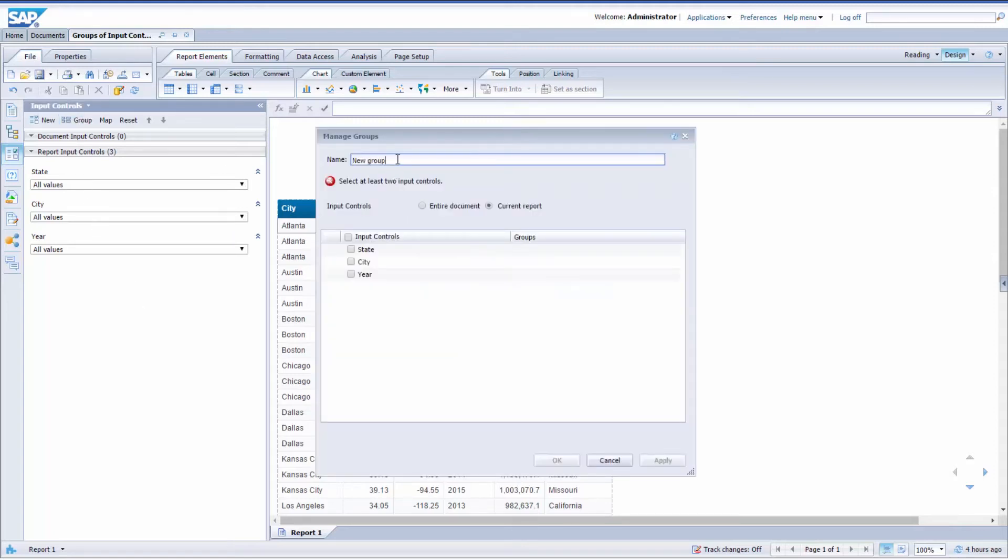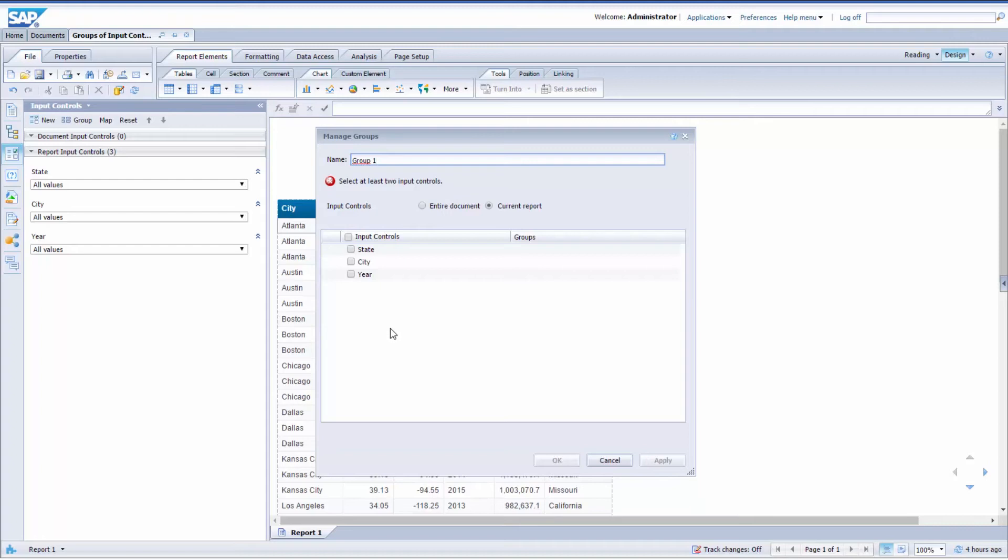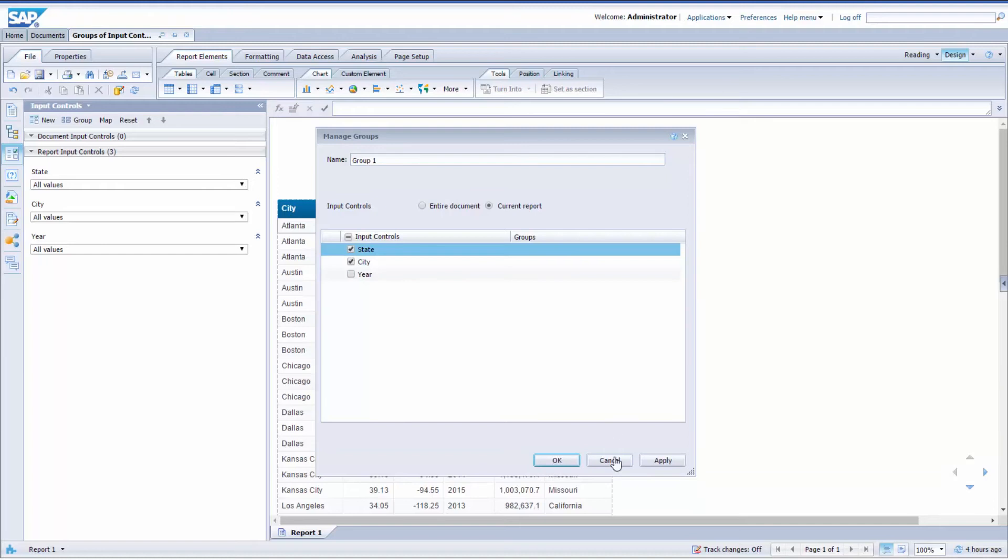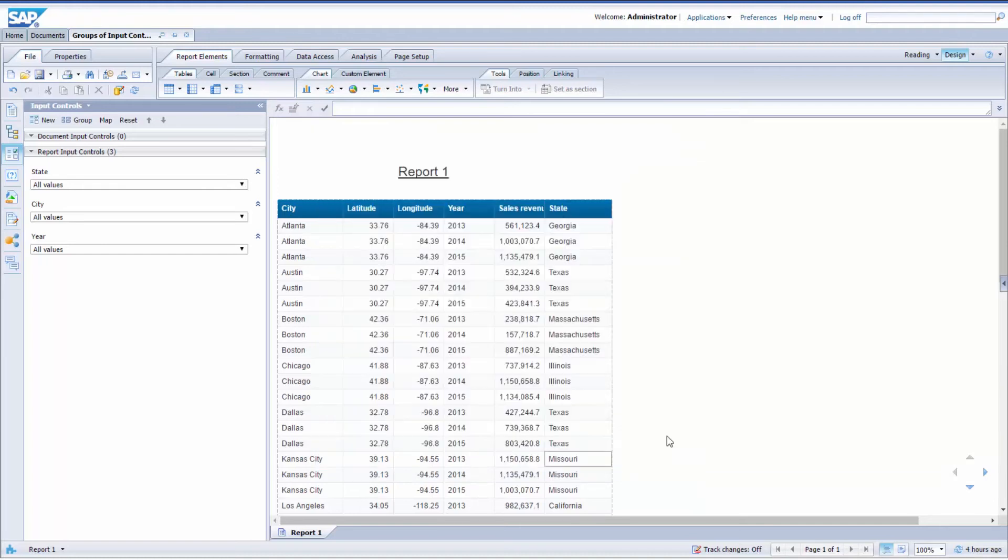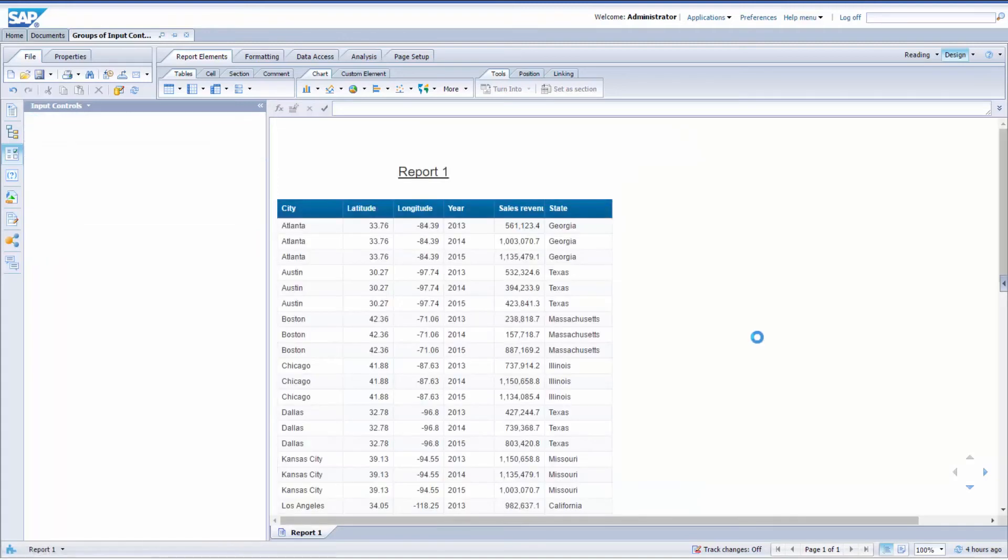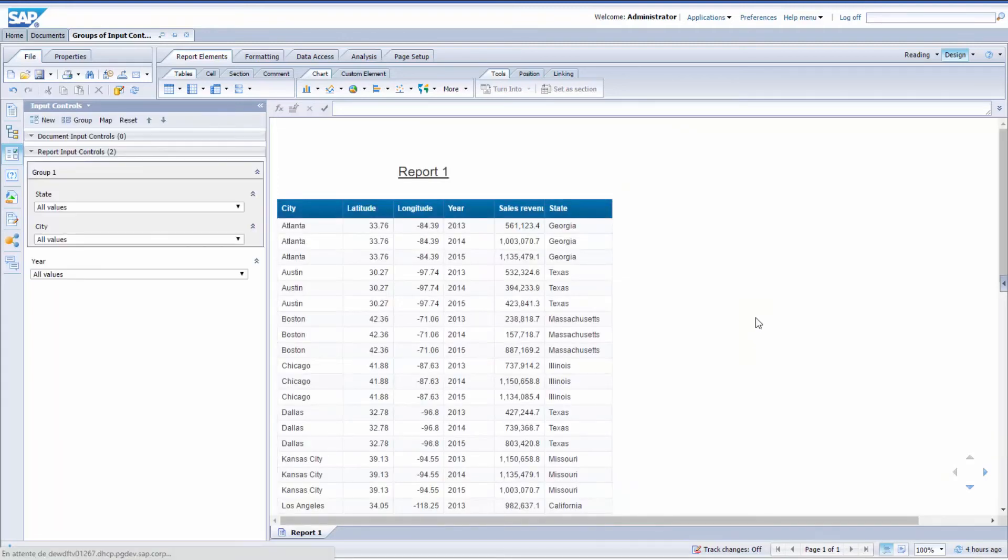To create a group, just go to the Group option and give it a name. I'm going to go with Group1 to keep things simple. What you need to do then is select the input controls that you want to use in the group. I'm going to use two of them only. The group is created. I've got a grey frame around it to let me know that it's a group.